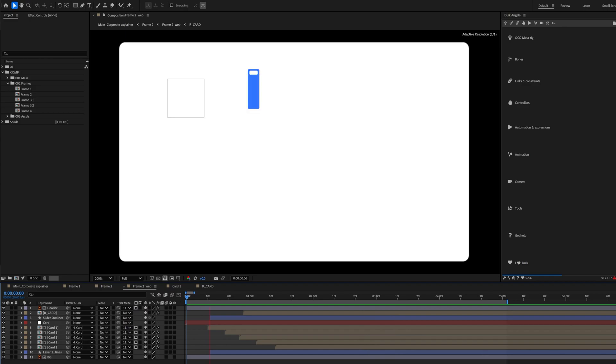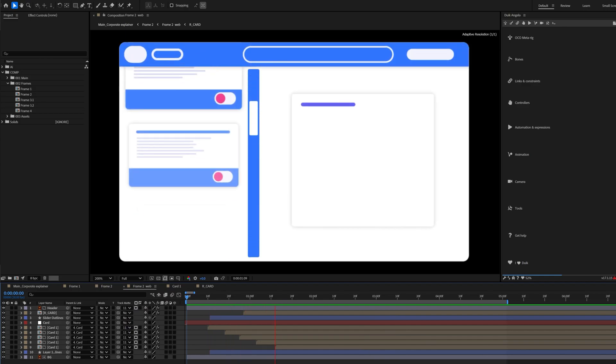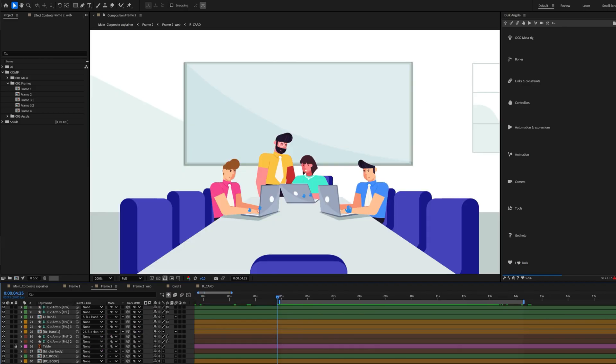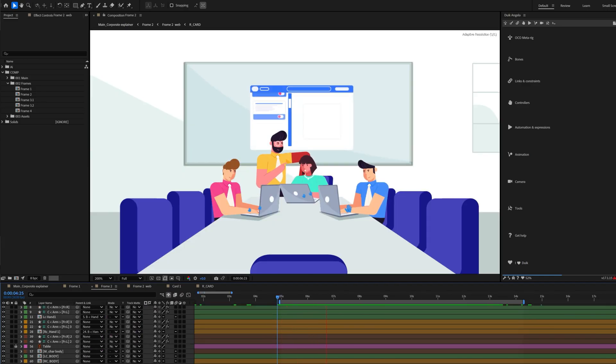That was all for this video. In the next lesson, we will learn how to animate the UI pop-up in the background of this character frame. That's it — I will see you in the next one. Until then, goodbye.